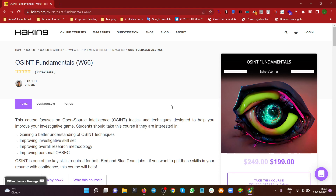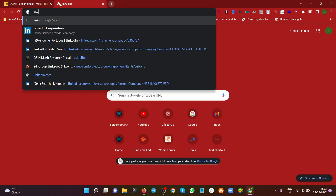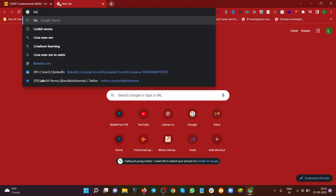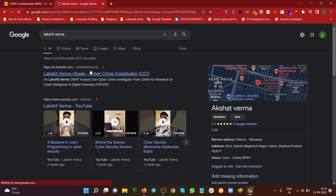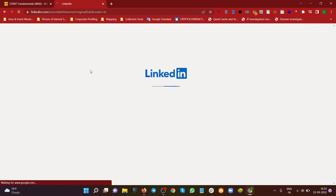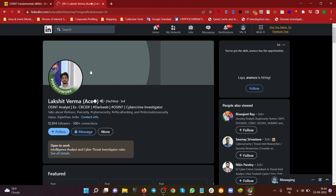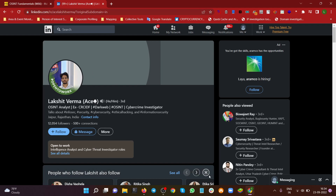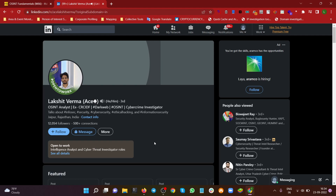OSINT is mandatory if you're into cyber security or investigation, and can be a beneficial skill otherwise. I'm your instructor, Lakshith Varma — a cybercrime investigator and analyst consulting for law enforcement. I basically consult law enforcement agencies, and here's my LinkedIn profile so you can see what I do. I give my services to the Indian government, some international governments, and corporates as well.